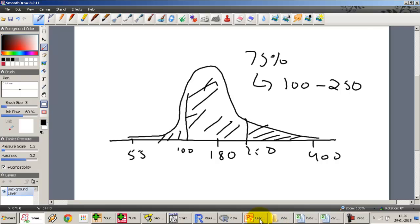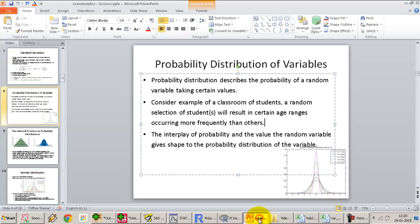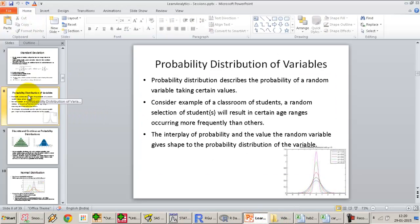Now I'm going to talk about the different kinds of probability distributions that we can have.